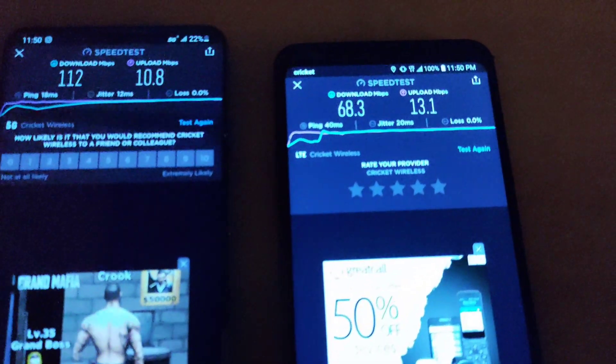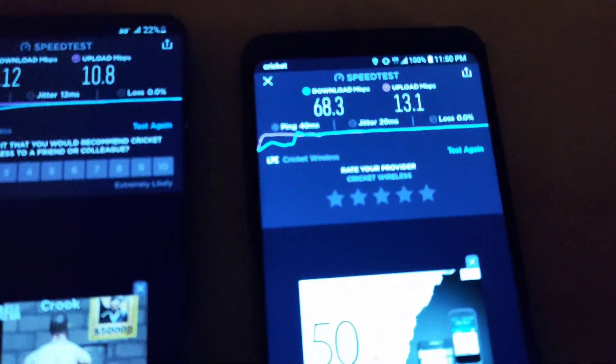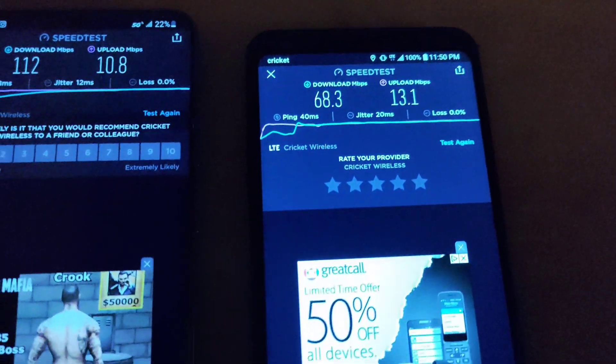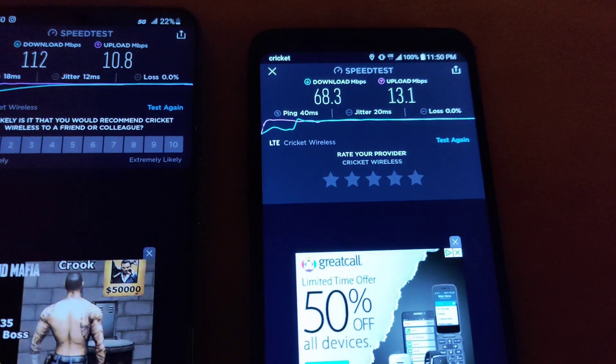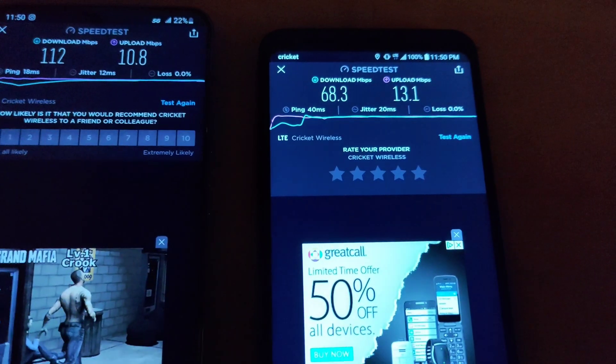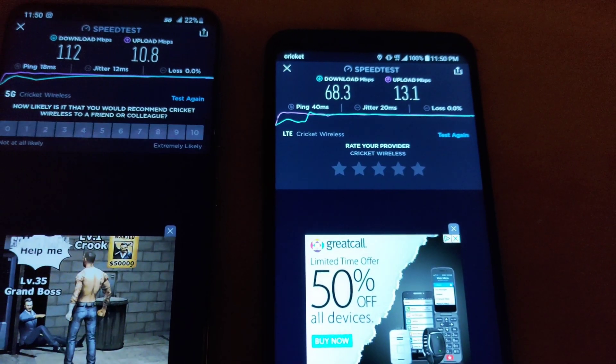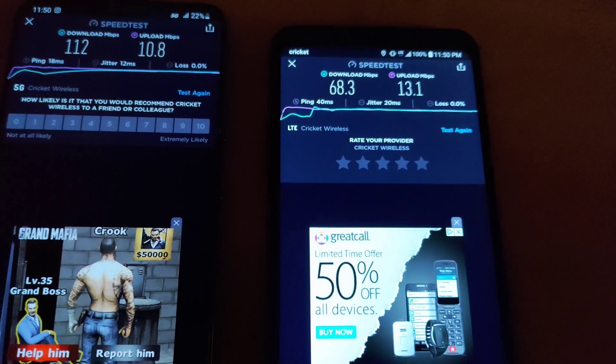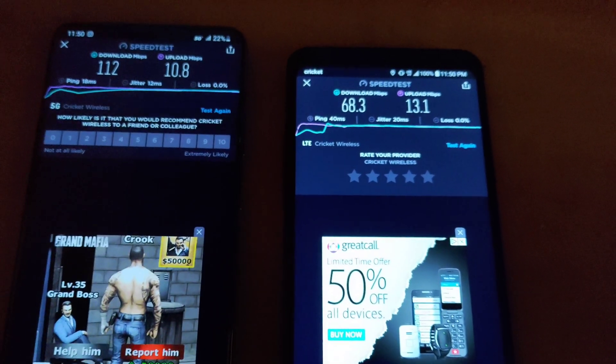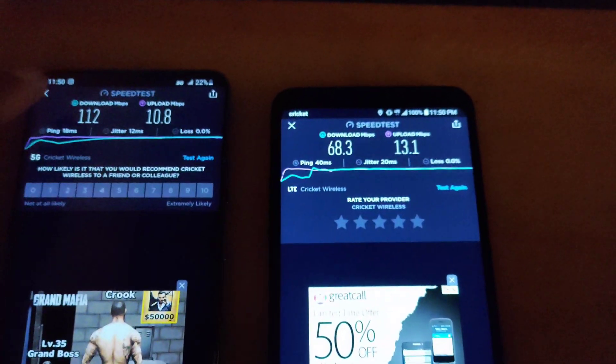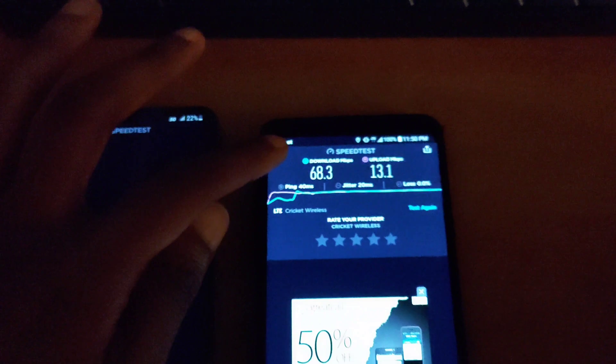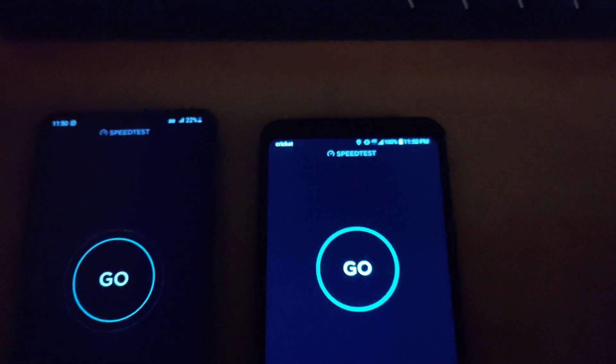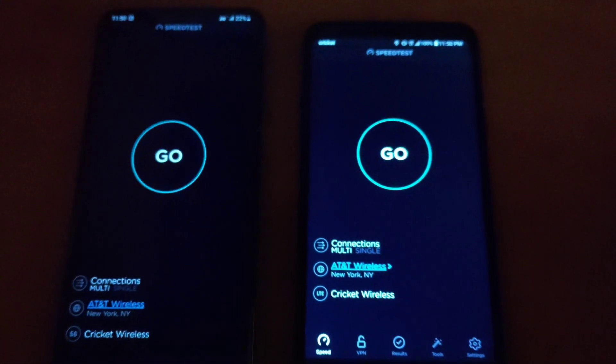As you guys can see in the first test on the LG Stylo 5 it finished with 68.3 down with 13.1 upload, so slightly better upload speed there. But one thing to mention is that the 5G is a better performer.